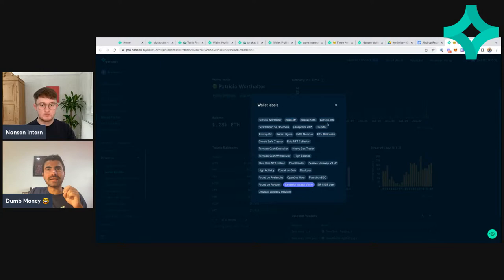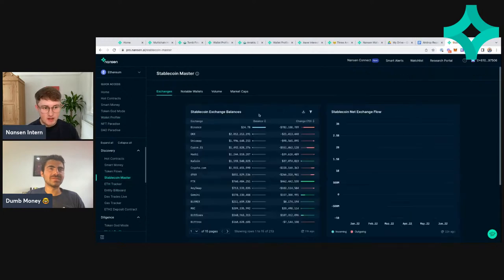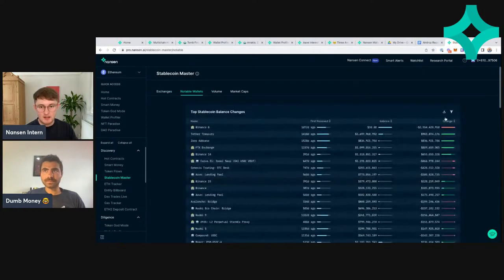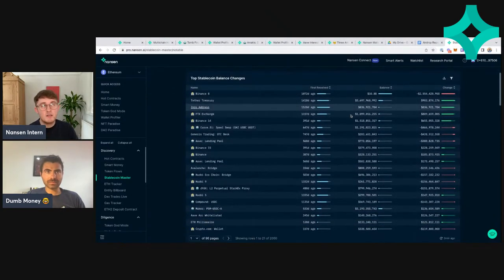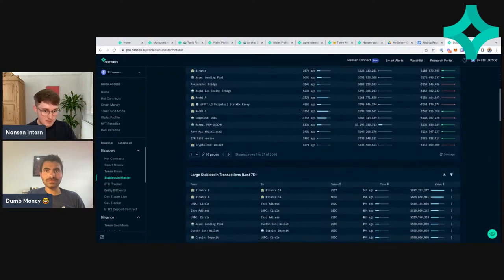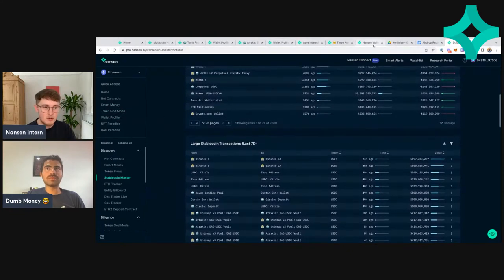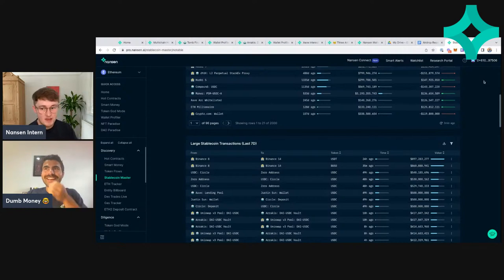This is an interesting wallet — they like to own a couple ENS names. From memory, if you go on stable coin master and go by top balances, the founder of POAP I'm pretty sure is in the top 20 for most stable coins in one wallet. So he's obviously done well for himself. I don't know the revenue model of POAP — maybe it's just fees — but he's done well regardless, or he's just an early investor. Only 2 million — that can't be it then, maybe there's a second wallet. I've definitely seen him on a leaderboard of some kind — that's how I recognized the name.